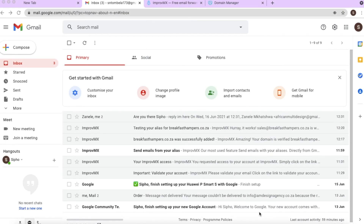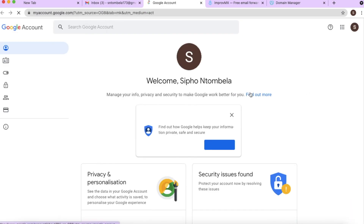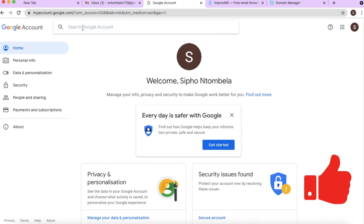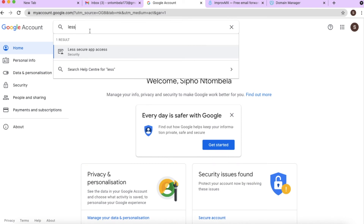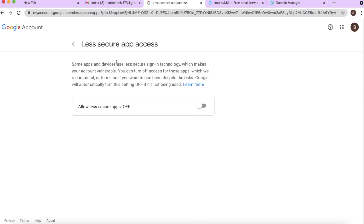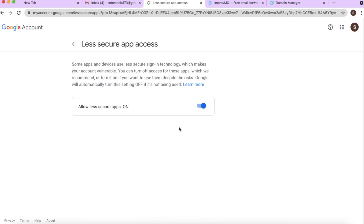We're going to part two of the tutorial — using the business account to send emails. To use Google's SMTP service, which gives us 3,000 free emails per month, we need to set it up on the Google account. Click on your profile icon and go to 'Manage your Google Account.' Look for 'Less secure app access' and enable it. Note: if you have two-step verification enabled on your Gmail, this option will not be available to you.